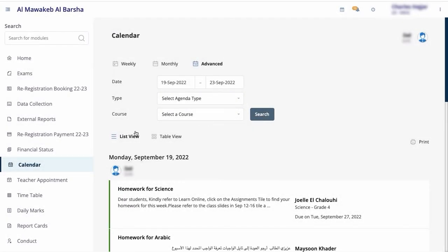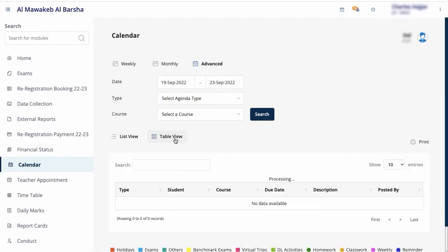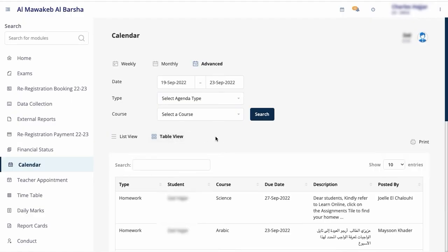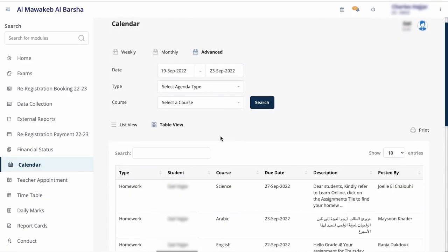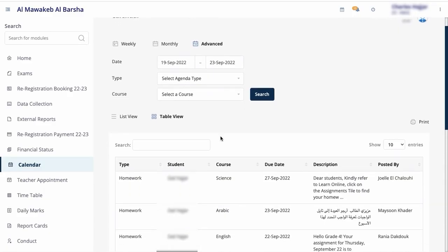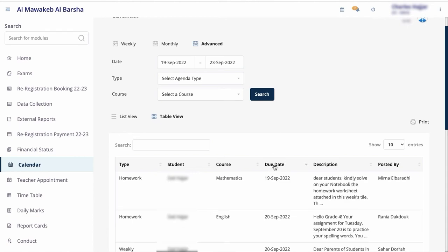You can choose to look at the results and print them in either List View or Table View. The Table View allows you to sort the assignments by clicking on the header of the column. For example, you can sort them by due date.